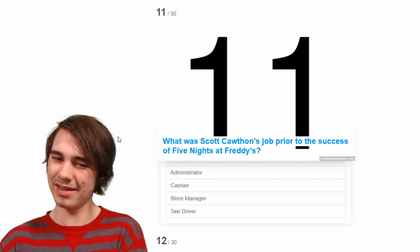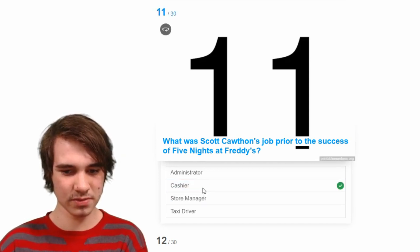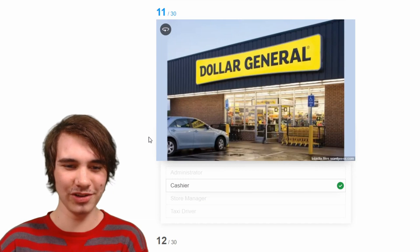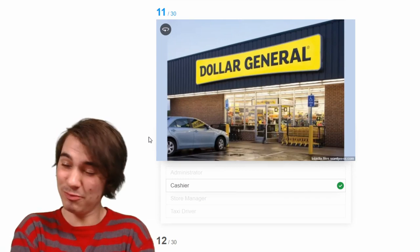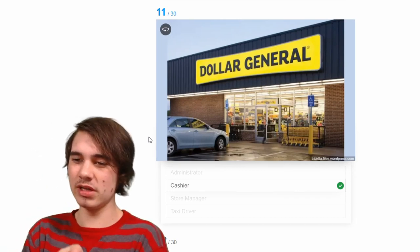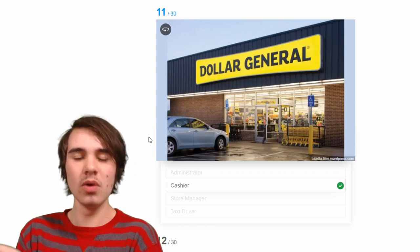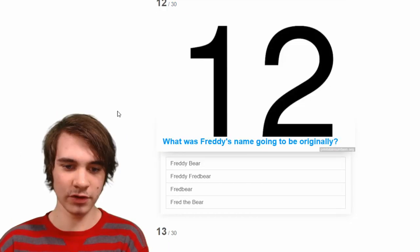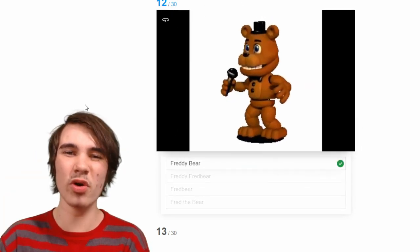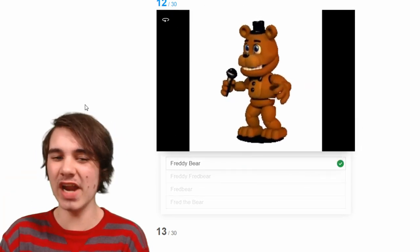What did Scott work as? I think he was at Best Buy — I'm pretty sure he was a cashier. Yes! Dollar General — was it really Dollar General? I guess so. I kind of wanted a poorly photoshopped picture of Scott walking the cashier. Freddy's original name was Freddie Bear — I know this because I'm working on 150 random FNAF facts you don't need to know, and that's one of them.